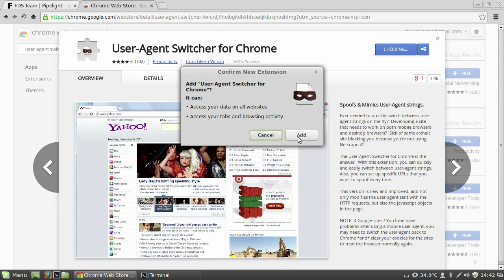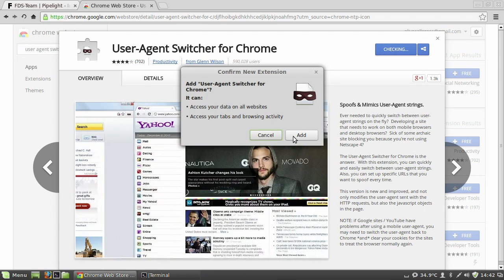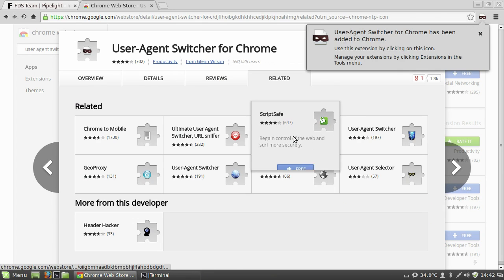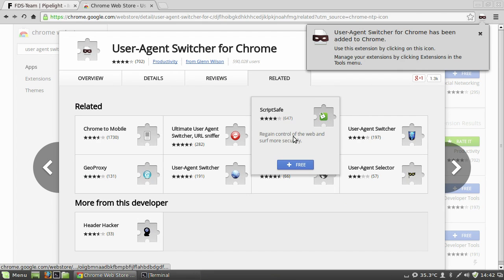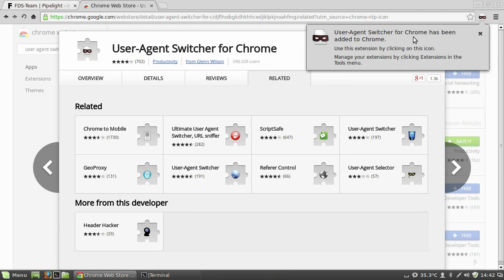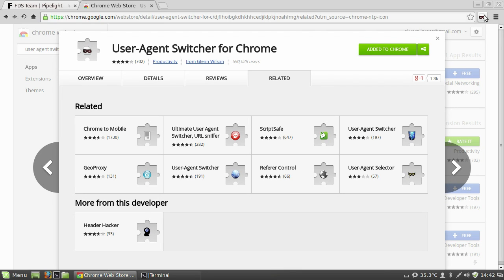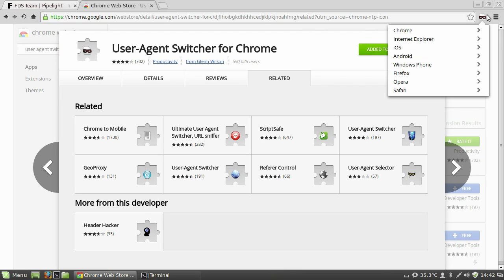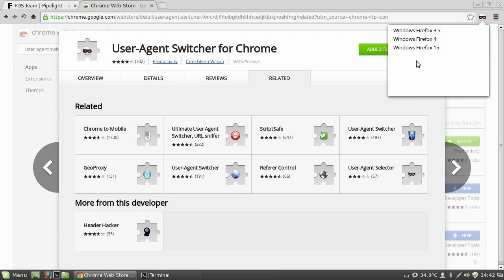OK, so go ahead and install that. And then choose Firefox. I generally choose Firefox. I think it's 15. Whichever the option is, the latest option.